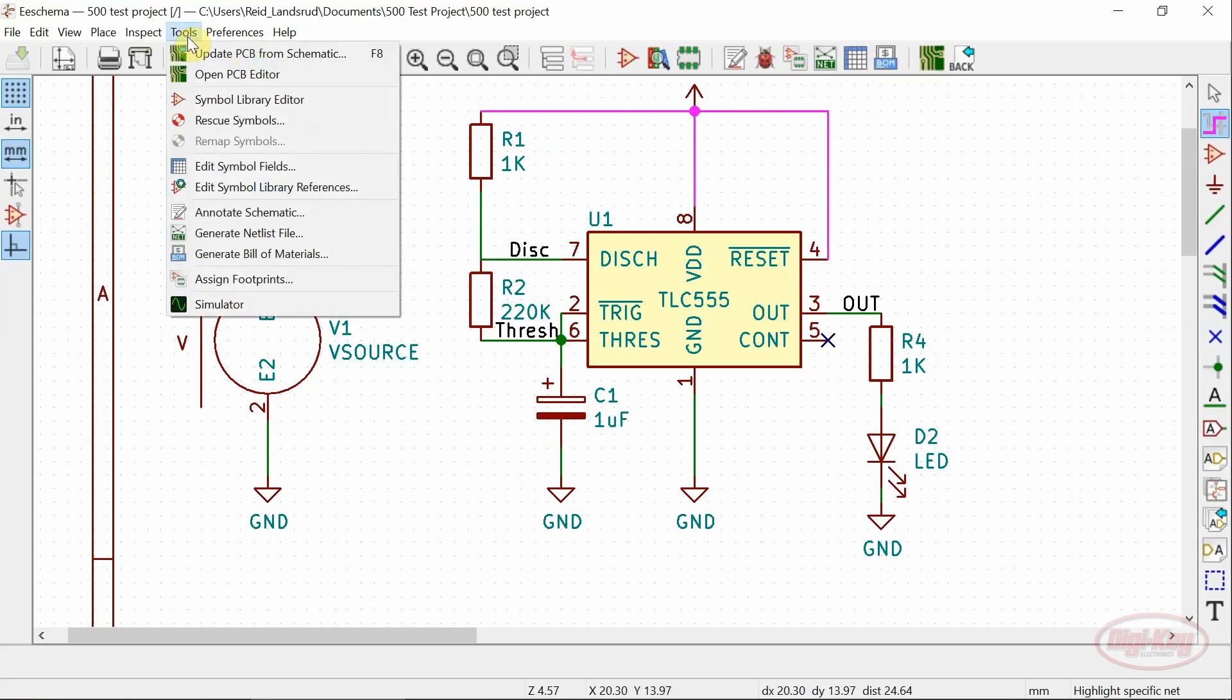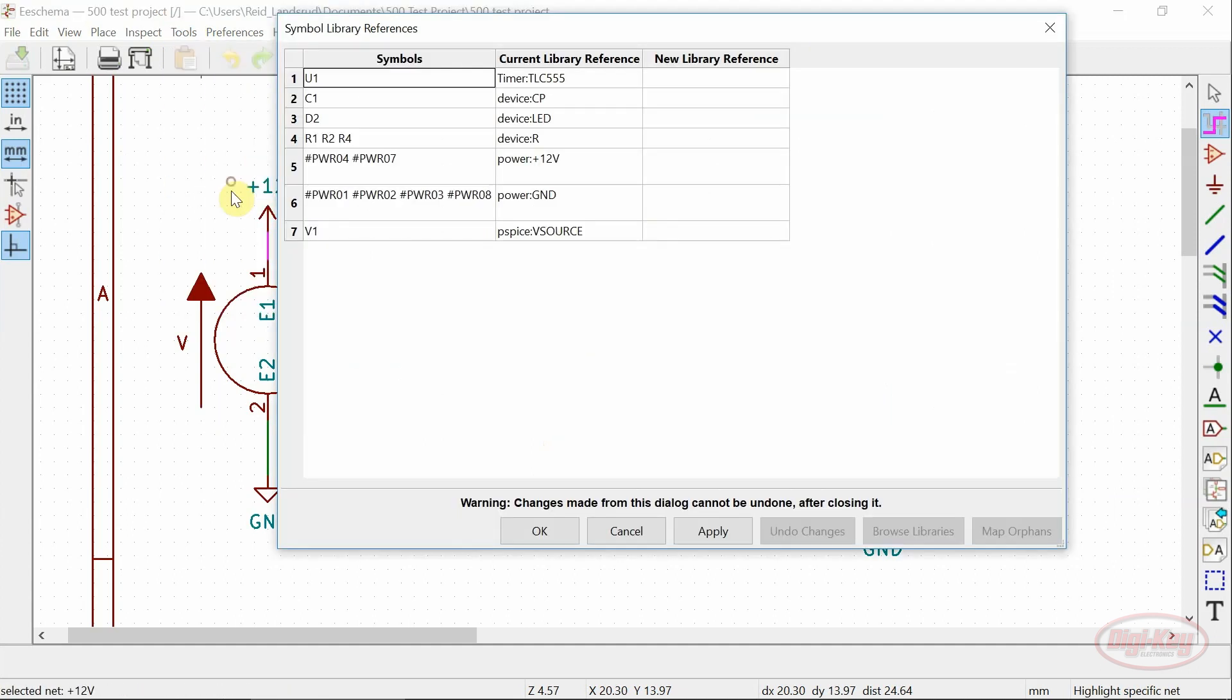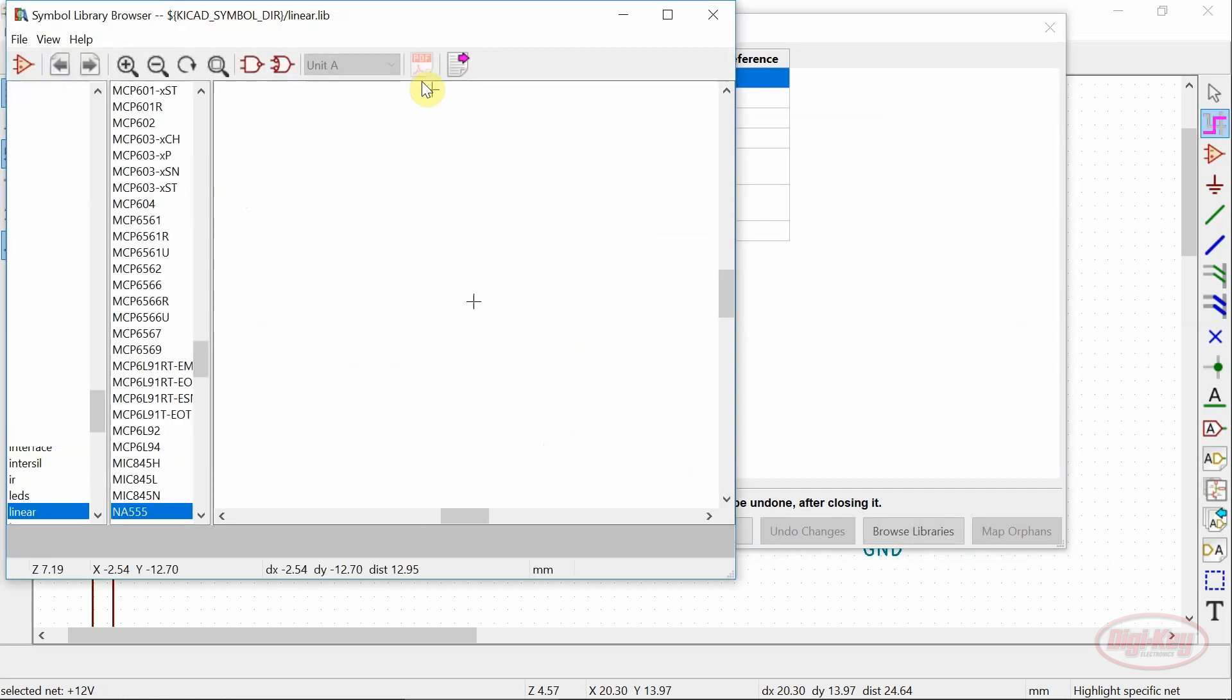Another tool that's been added is the symbol library reference editor. This window allows you to update the library reference to every symbol in the schematic.